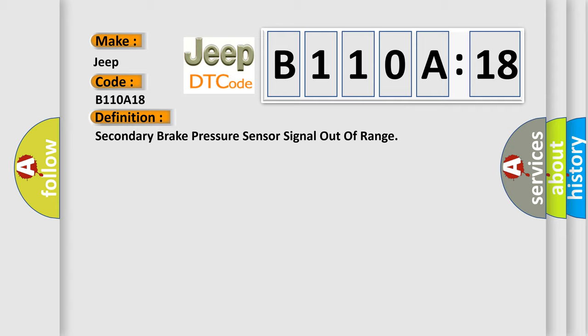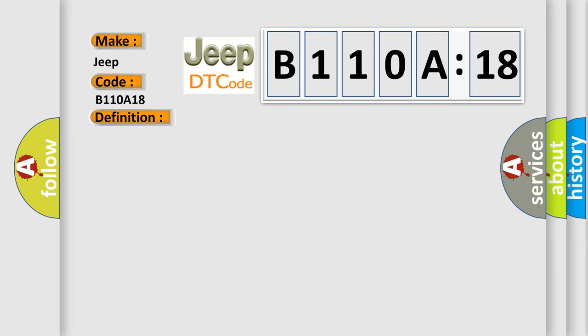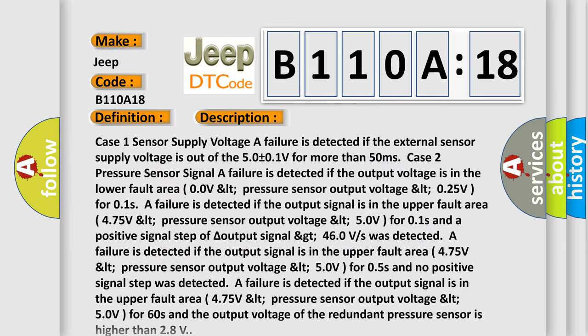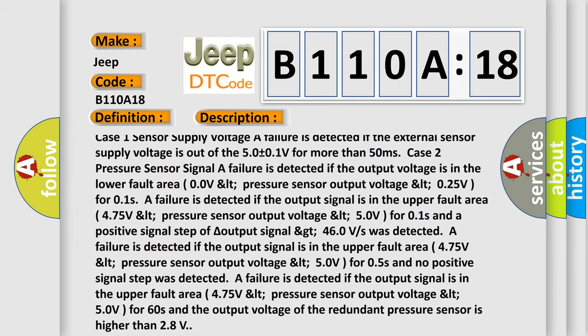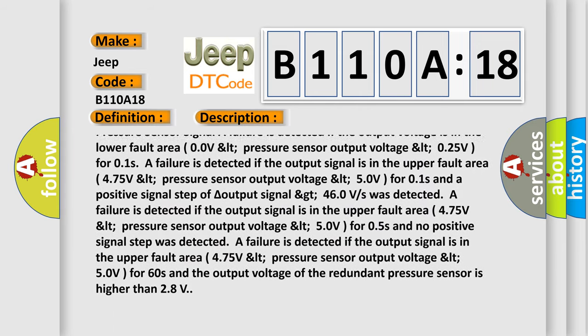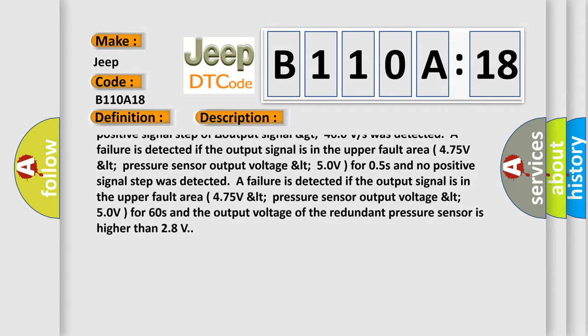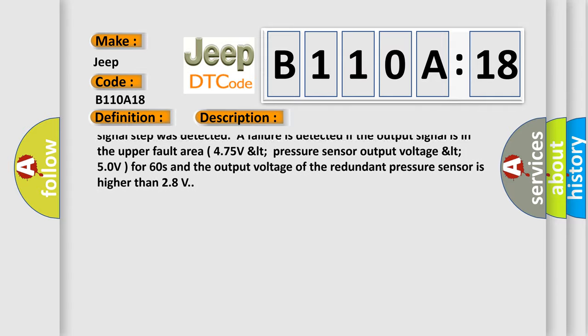A failure is detected if the output signal is in the upper fault area: 0.0 VLT pressure sensor output voltage LT 5.0 volts for 0.5s, and no positive signal step was detected. A failure is detected if the output signal is in the upper fault area: 0.0 VLT pressure sensor output voltage LT 5.0 volts for 0.5s, and the output voltage of the redundant pressure sensor is higher than 2.8 volts.